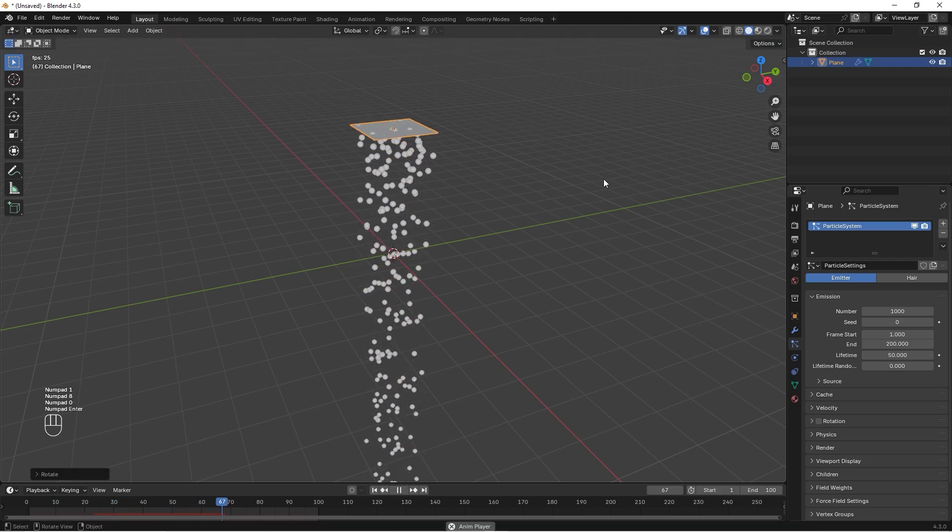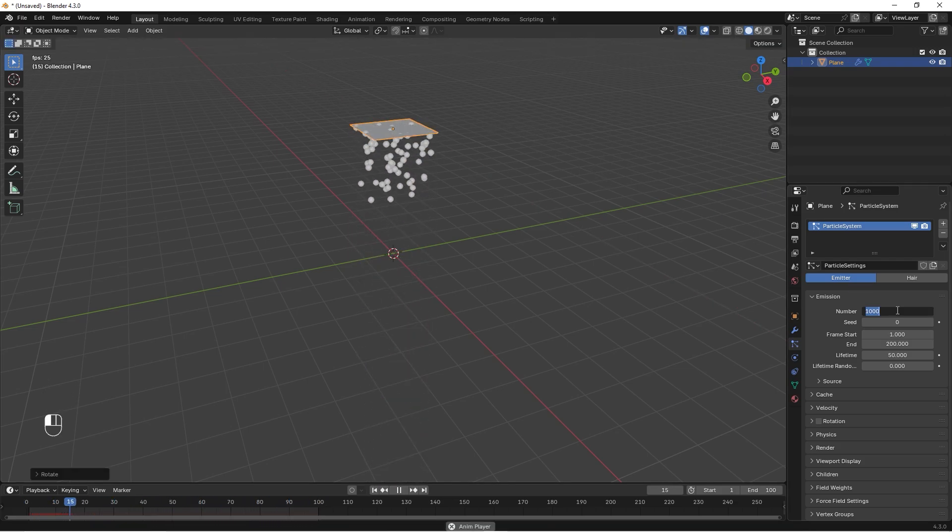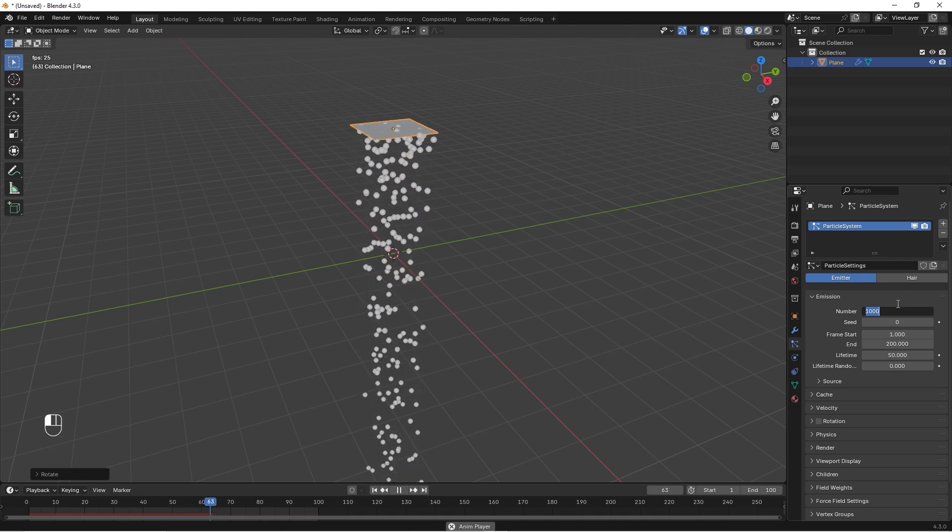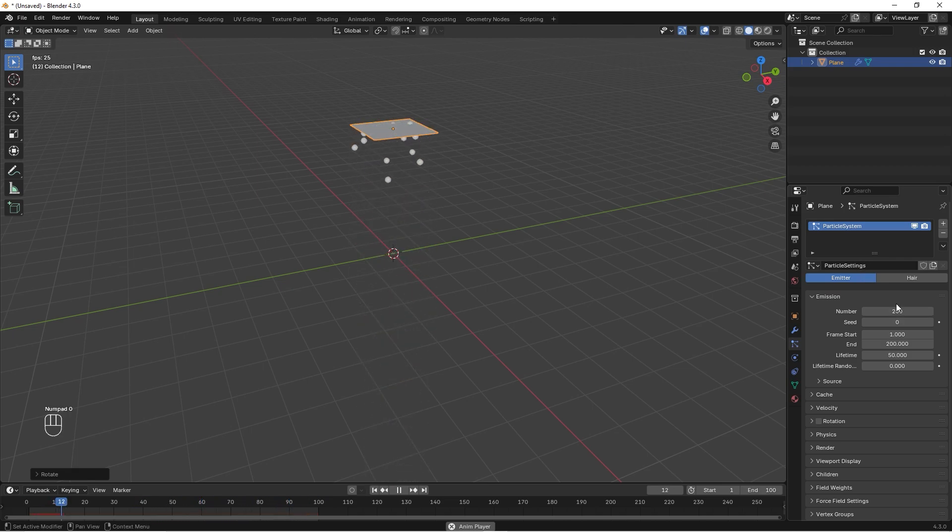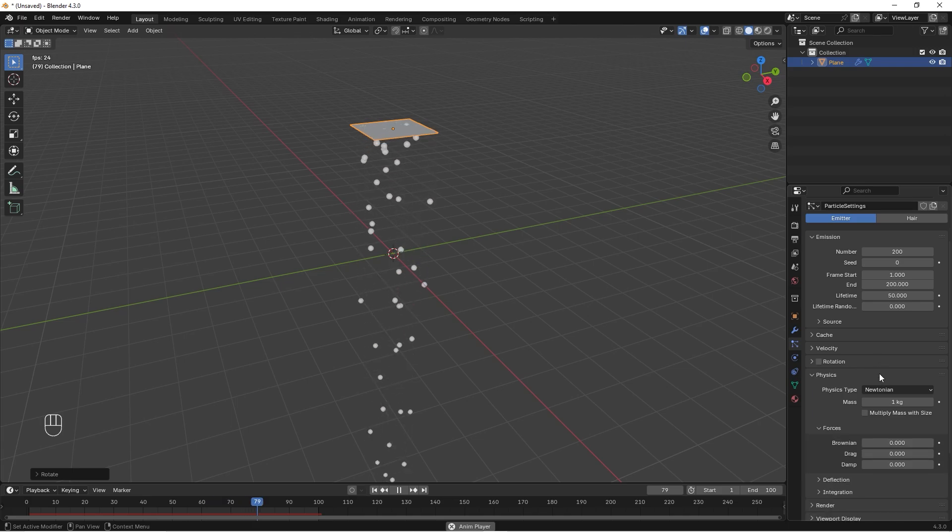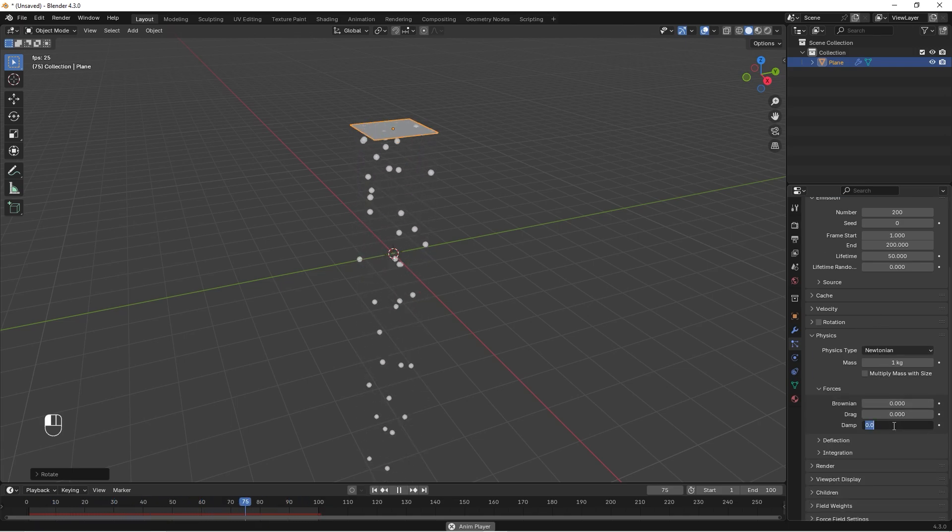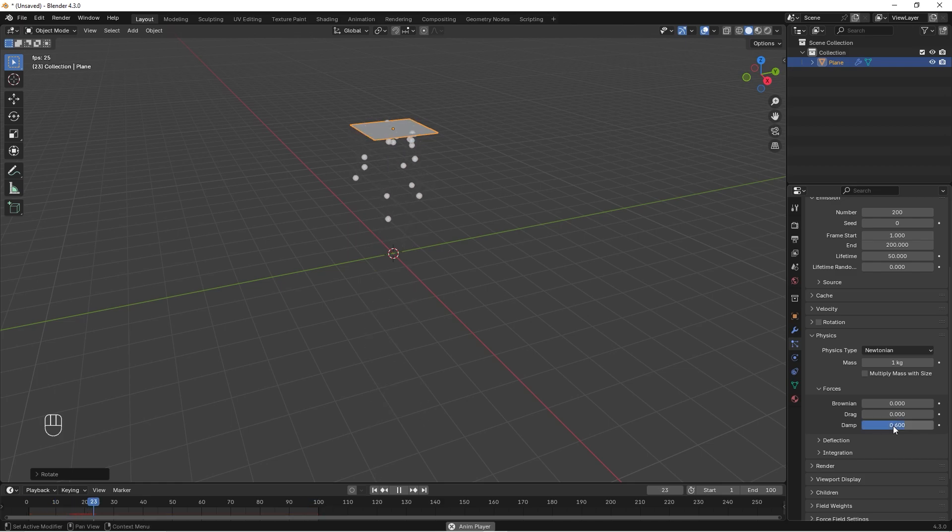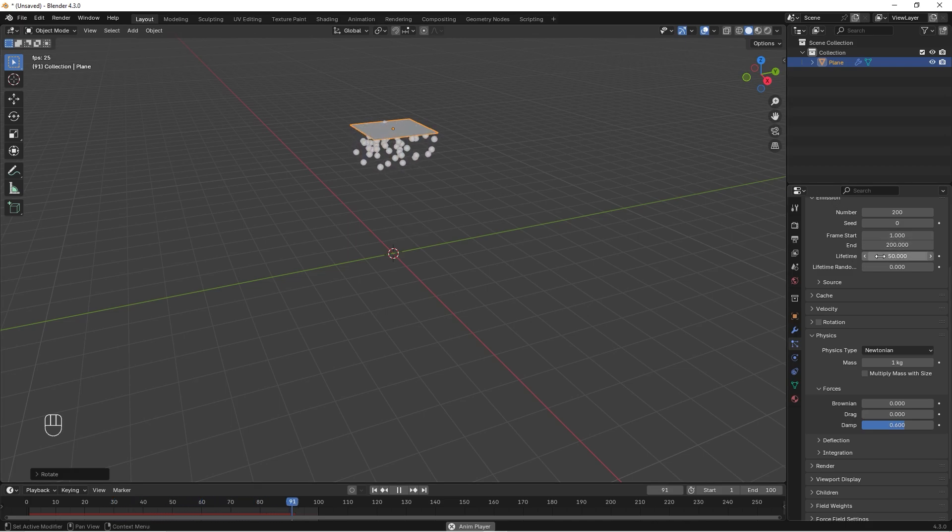Great. We don't want as many balls, so we can just set this to 200. You can scroll down to the physics and we can change the damping to maybe 0.6. You can see it goes really slow, and you can see the balls starting to disappear and this is because of the lifetime.